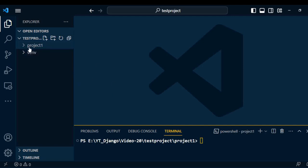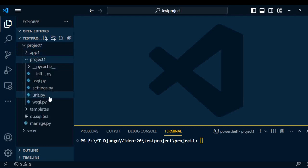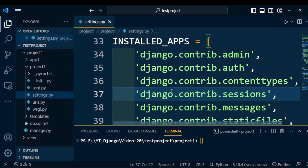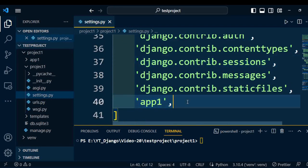First of all, we created a project named project1. Under the project, we created application1. Once we created the application, we need to register this application under the project. Open the project folder and go to settings.py. Under the installed apps, we add the customized application so Django can easily understand that the application is registered.